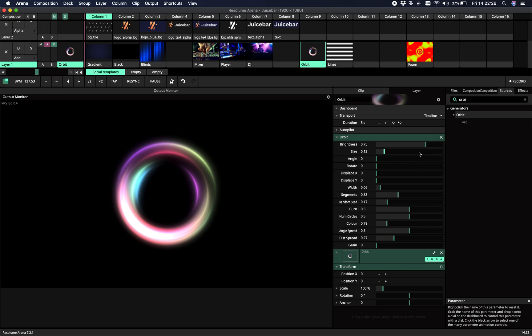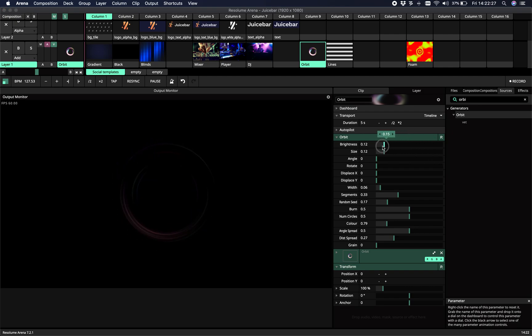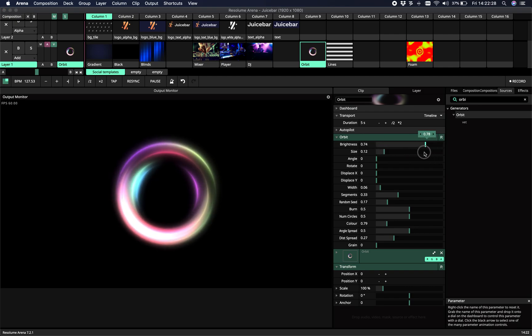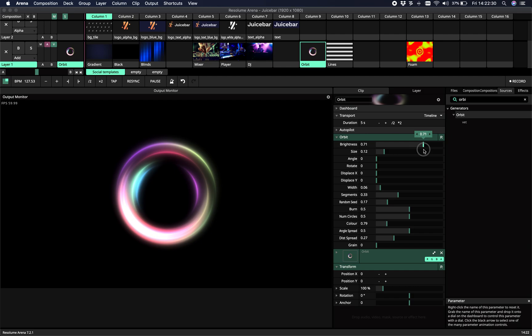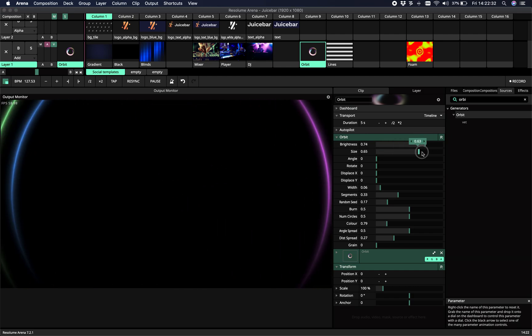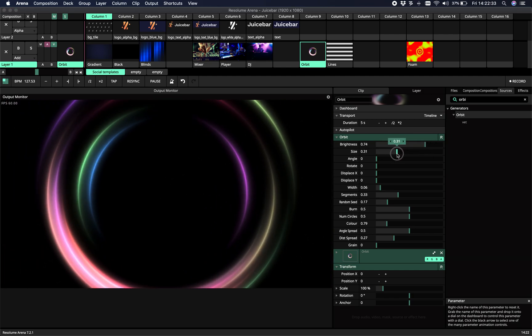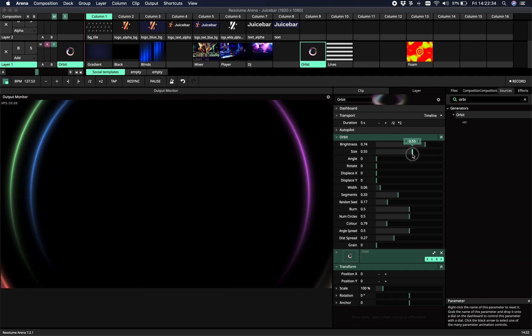Parameters are brightness. Well, that sets the brightness for the rings. The size. So this is like a zoom.